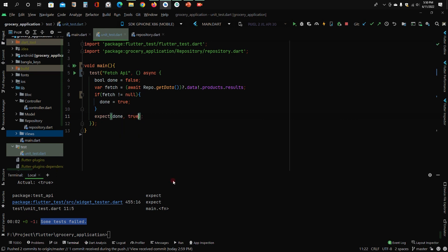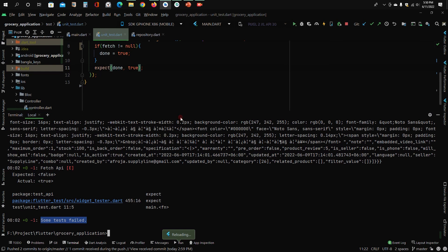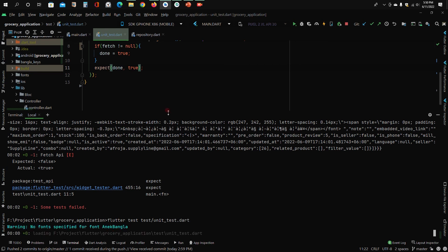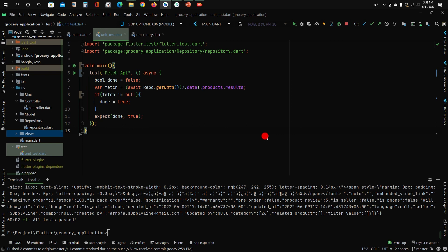That was the unit test for today. Thanks for watching, and please subscribe to my channel. I'll be uploading all kinds of videos that might help you in the near future. Thanks again.